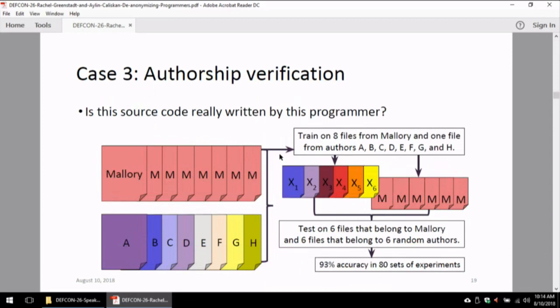Another real-world case would be authorship verification. For example, someone comes up and says they're Satoshi Nakamoto. In that case, we can ask for their past coding samples, train a classifier where this person — Satoshi or Mallory — is one class, and the second class is the open world of random programmers. Then we take Bitcoin source code and try to see whether it belongs to Mallory or to the open world.